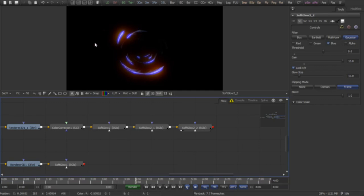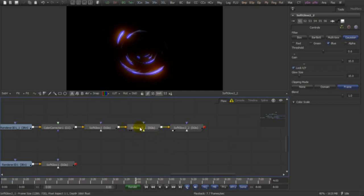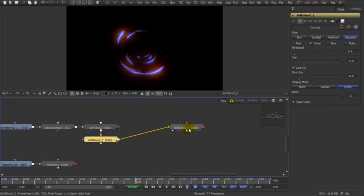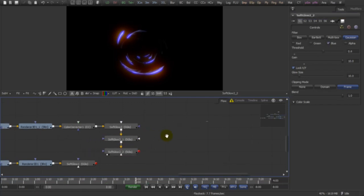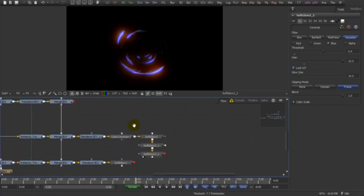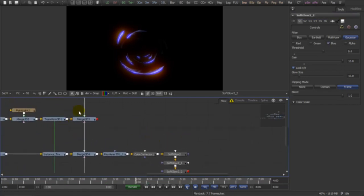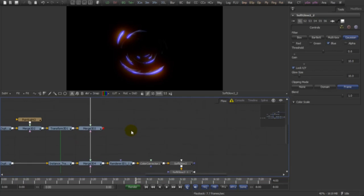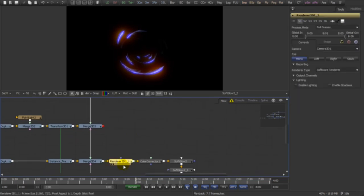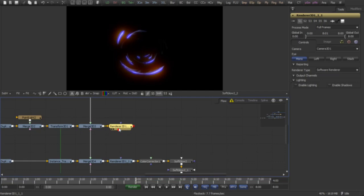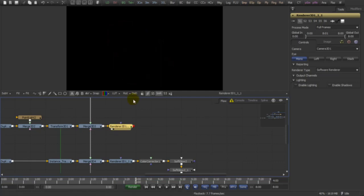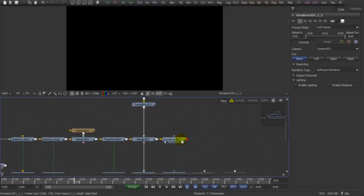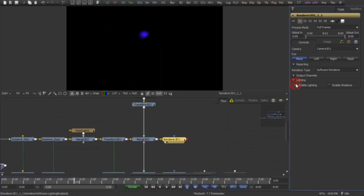Perfect, we have this nice gradient look to our glow. I really like this effect. So to our highlights, let's copy this render and enable lighting.